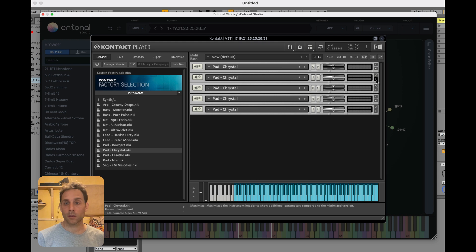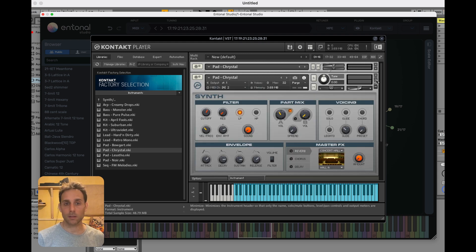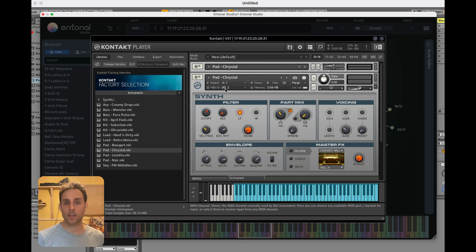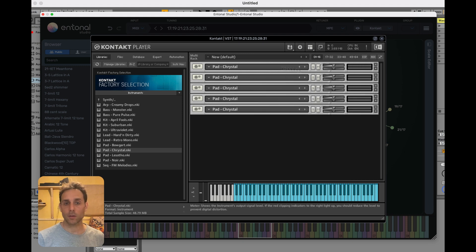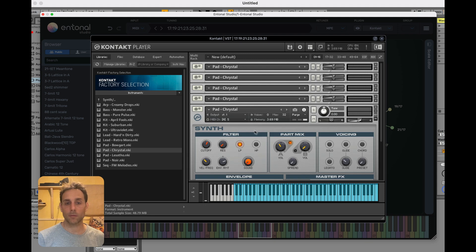Just to show you what Contact does automatically, it assigns each one a new MIDI channel. So number two is MIDI channel two, and then number five is MIDI channel five.